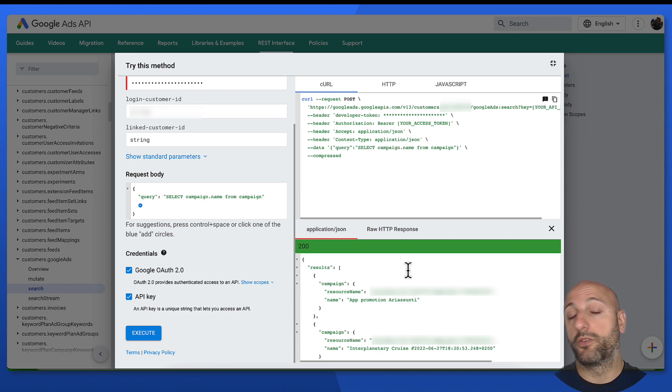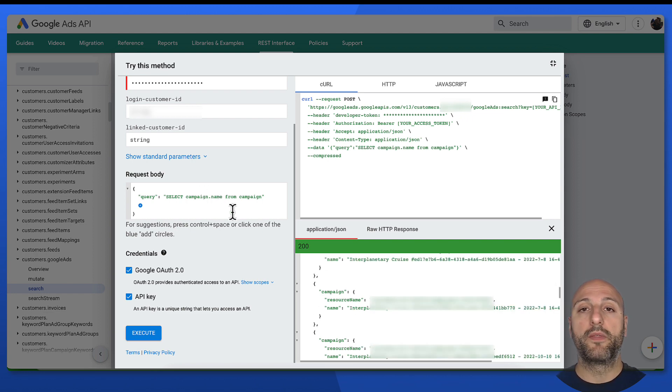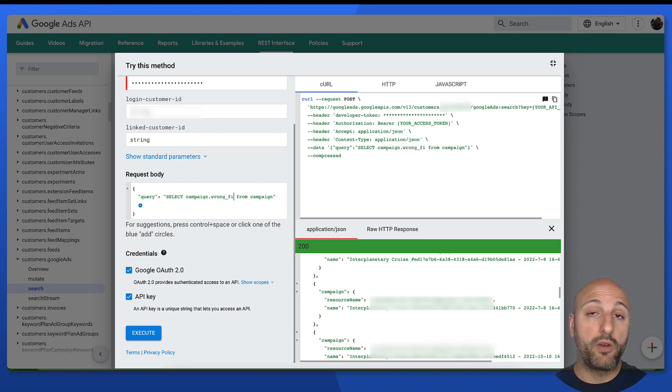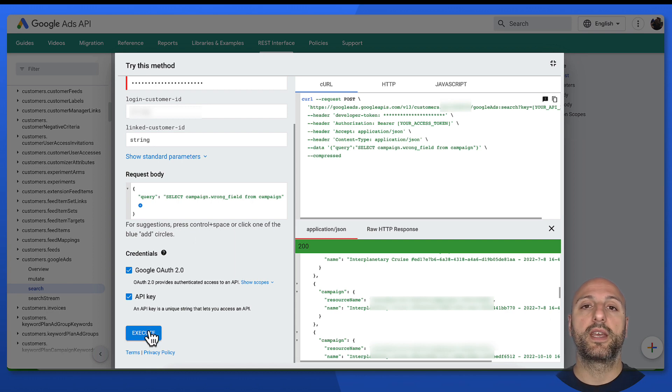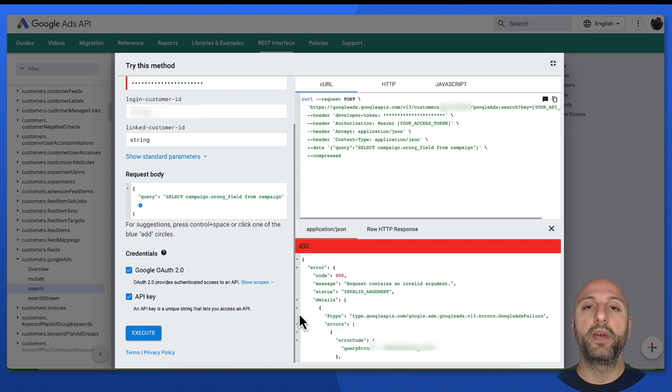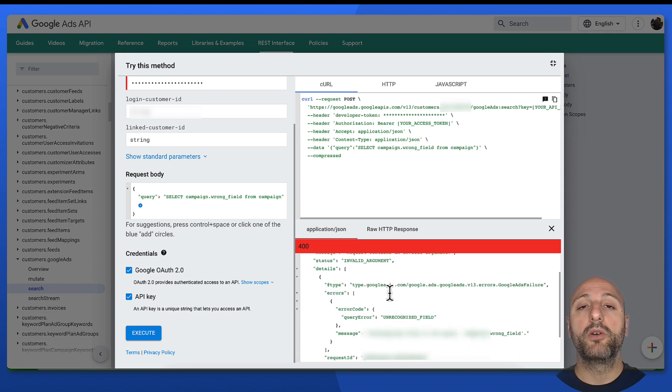The good thing about this is, of course, that if I send a wrong query that, say, for instance, contains a field that is not available for a resource, I can try this out too. So say, for instance, I can select campaign.wrongfield from campaign and try this request out.